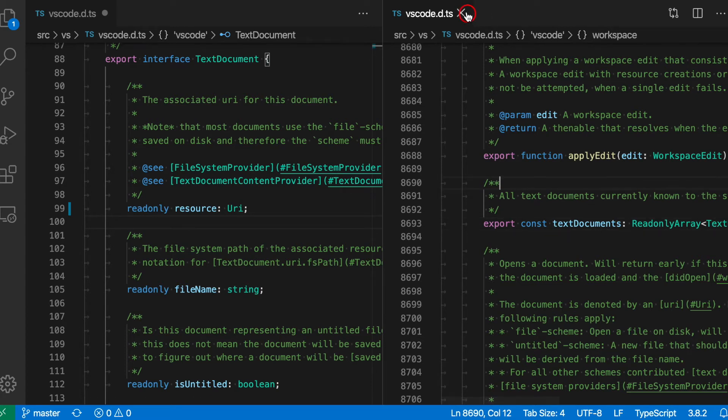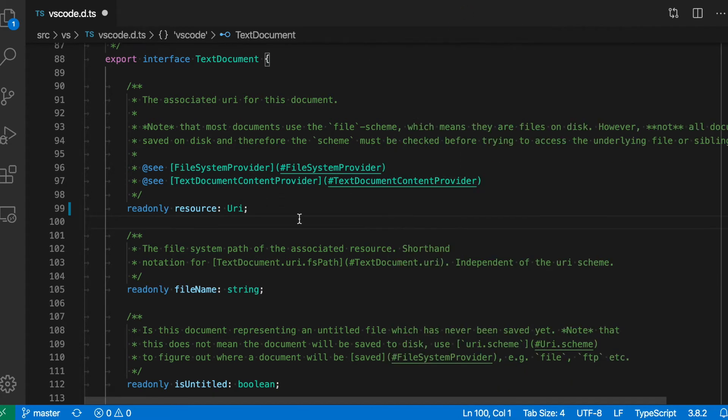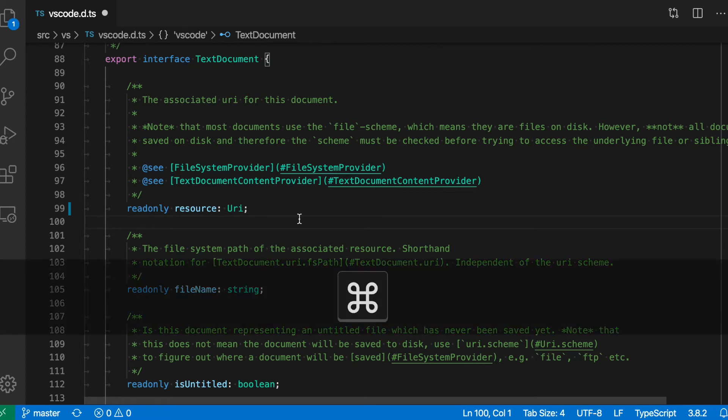If I close this again, I can also use a keyboard shortcut to split the current editor. On Mac, that would be Command+Backslash. On Windows and Linux, that would be Ctrl+Backslash.